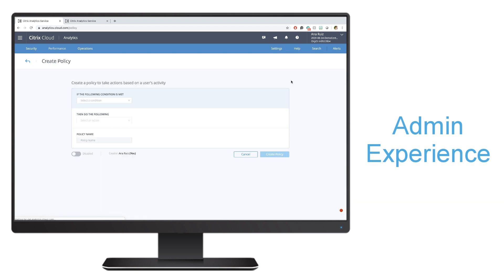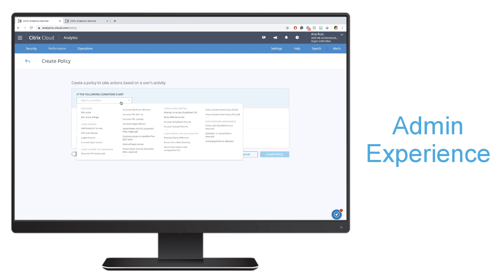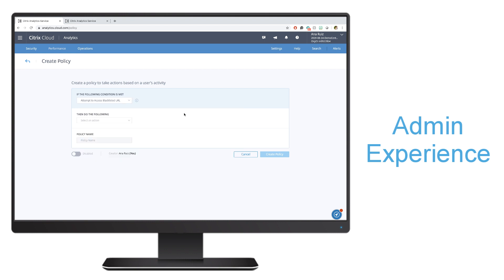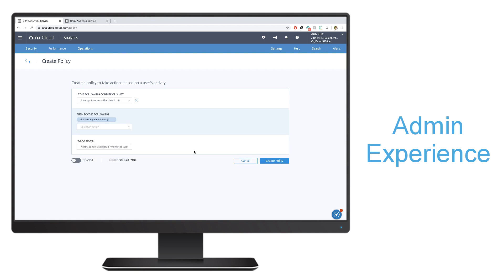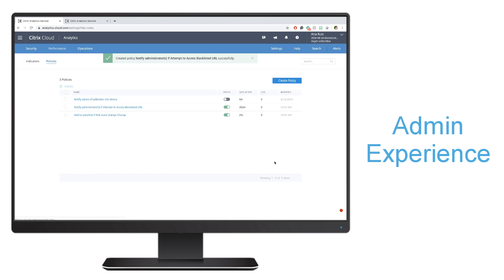We'll go ahead and try another one. Let's say that I want, if I have a user attempting to access a blacklisted URL, I want to be able to notify the administrator that this is happening. Again, I can go ahead and enable this policy and hit Create. Just like that, I quickly created two policies in order for the system to start taking actions within my environment.